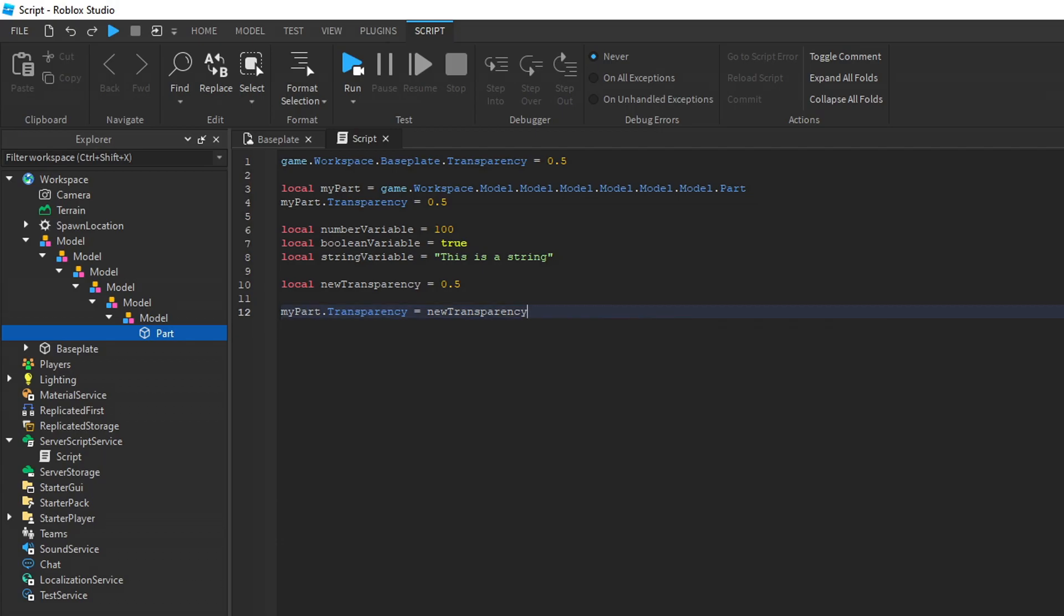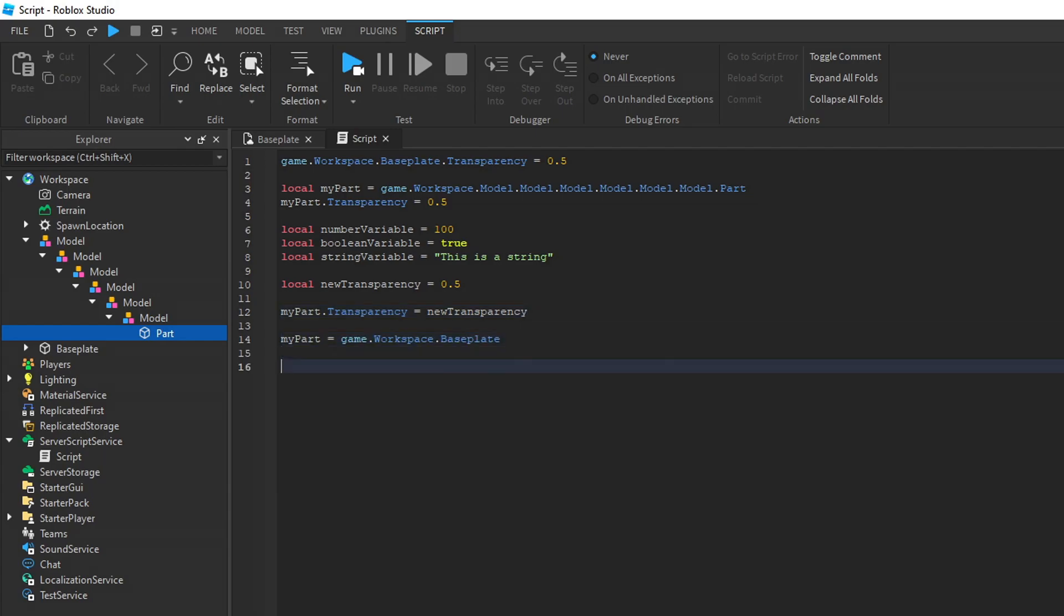While you can hold references and variables, you can also change the values of variables later on in the script. Right now, my part is the part under all these other objects, but I can change the value of my part to another object by setting the variable again like this. Now, my part holds the reference to the baseplate.